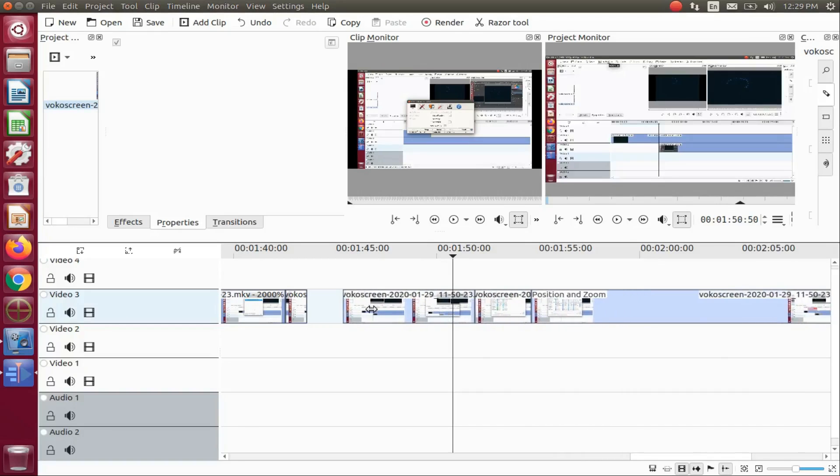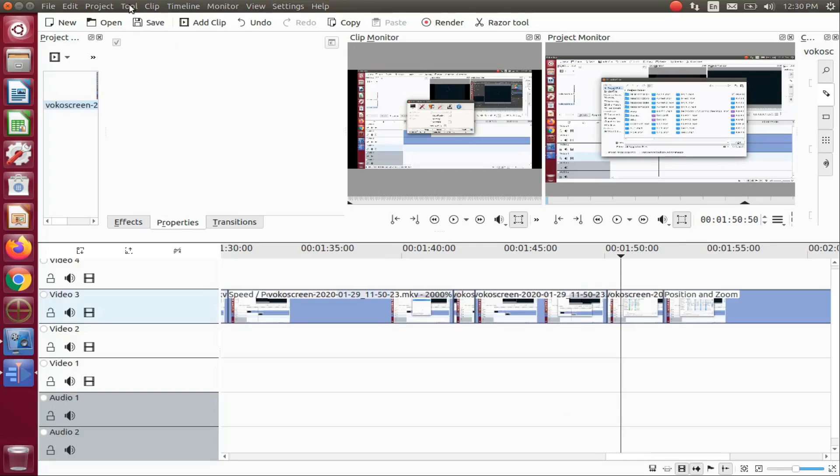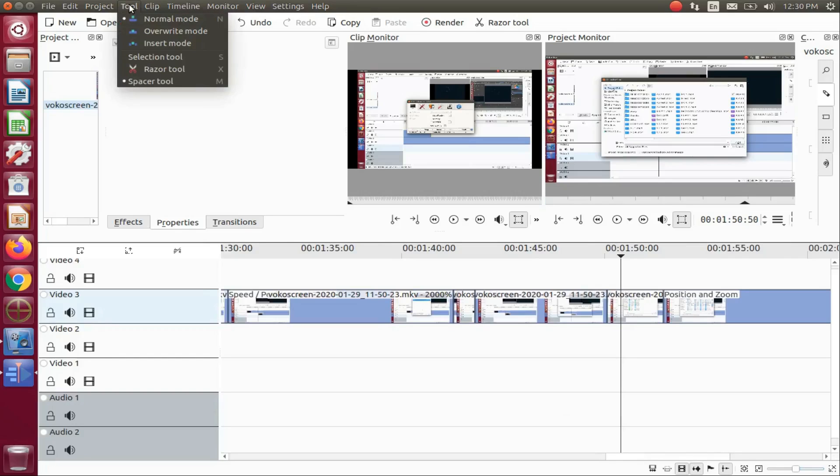Once this is done in KDNLive, go back to the title bar, scroll down to the selection tool, and click.